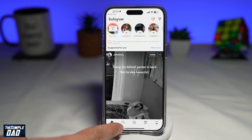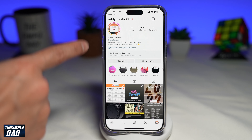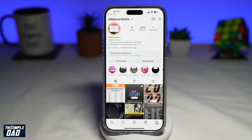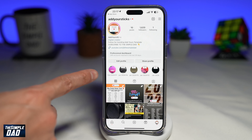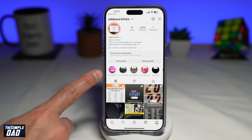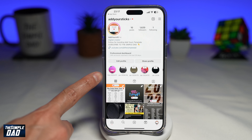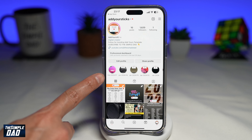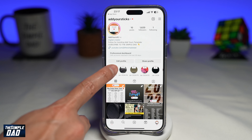Now here you're tapping on search and you're searching for the following account: Add Your Sticks. Once you see it, go ahead and visit the profile page. Now here you want to scroll down until you see the highlight section, and go ahead and tap on Feb 2024 P1.